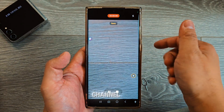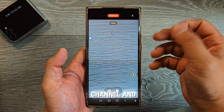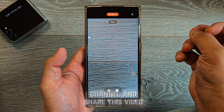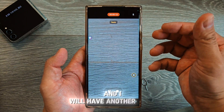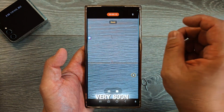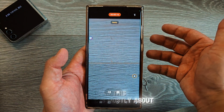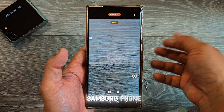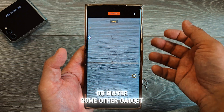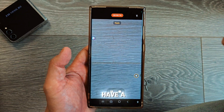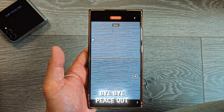I hope these five little tricks will help you. Please subscribe to this channel, share this video, and I will have another video very soon. This channel is mostly about Samsung phones or maybe some other gadgets. Thank you very much and have a nice day!